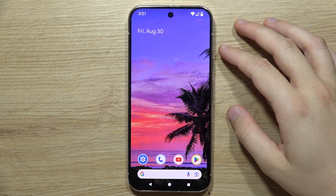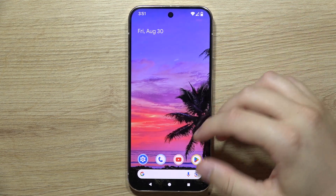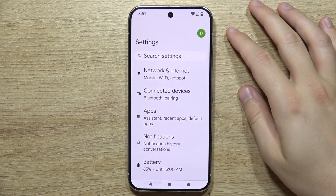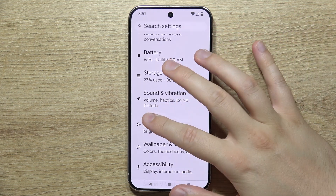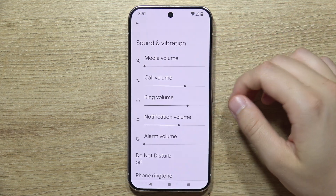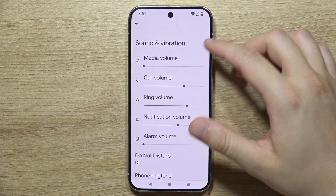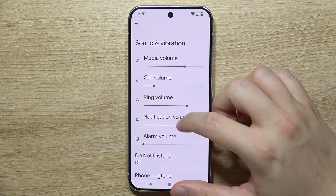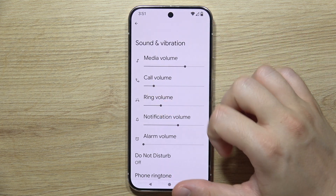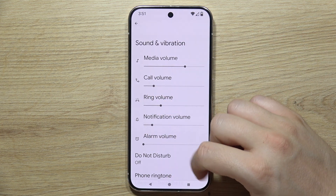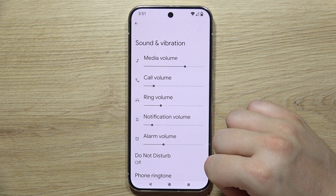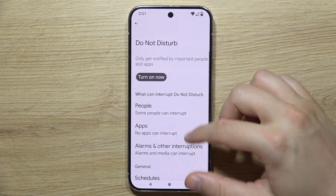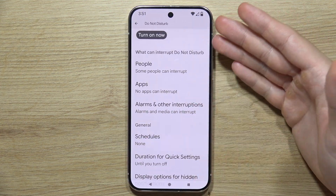To find and manage sound settings on the Google Pixel 9 Pro, first open Settings, then go to Sound and Vibration. Here you can find volume sliders for media, call, ringtone, notification, and alarm. Below, you can also find the Do Not Disturb mode.